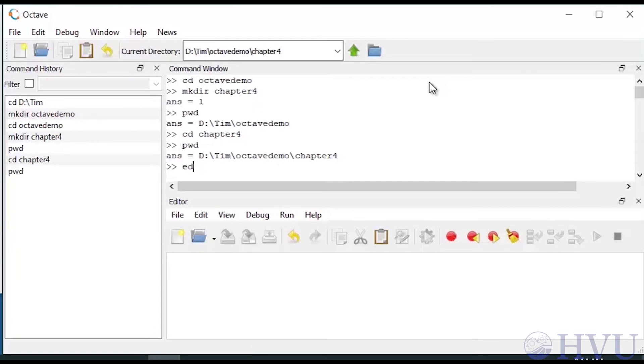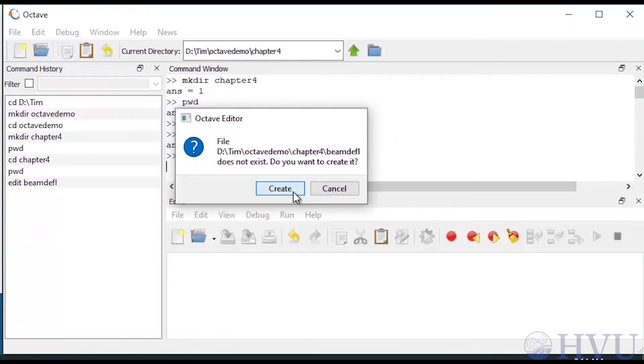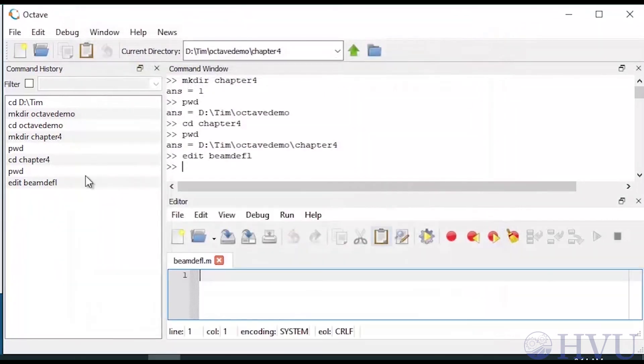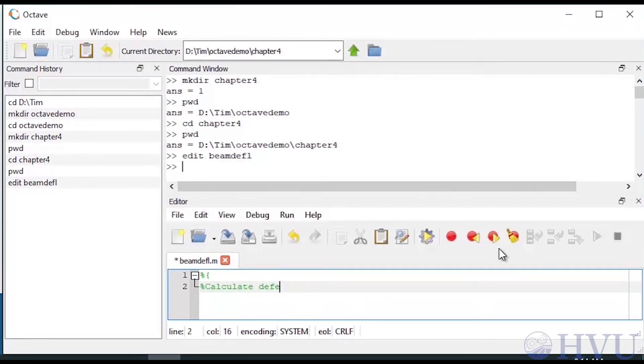I'll create a new script file in my working folder by typing edit space B-E-A-M-D-E-F-L. Now I'm finally ready to start typing commands in my script file. I'll start out with a block of comments describing the problem I'm doing, who's the author, and the date the file is being created.